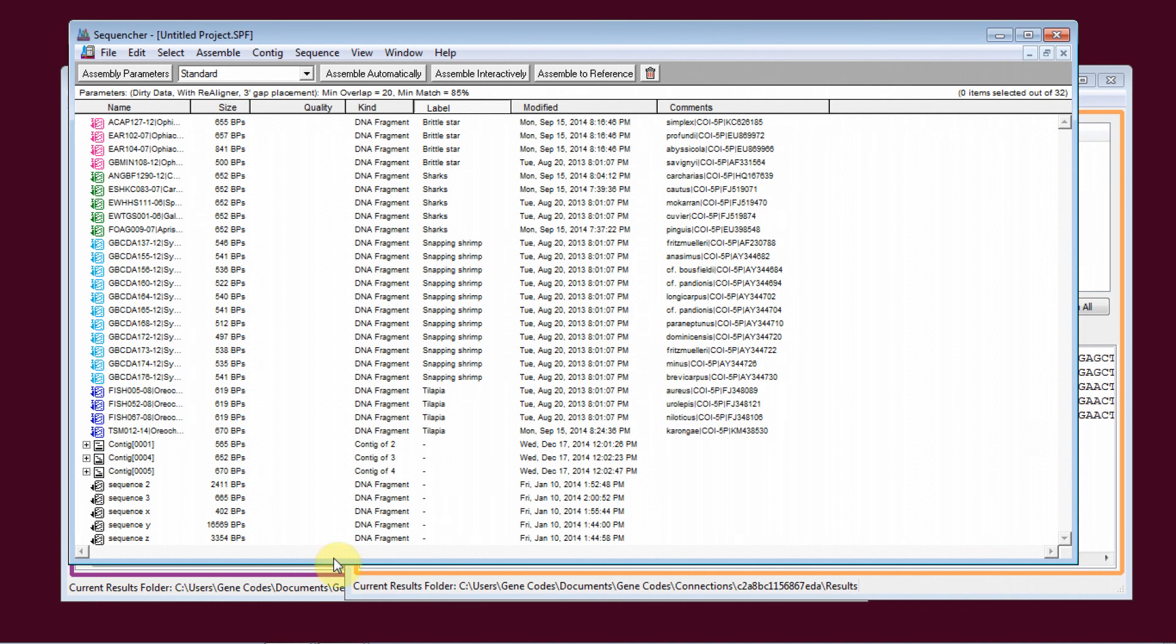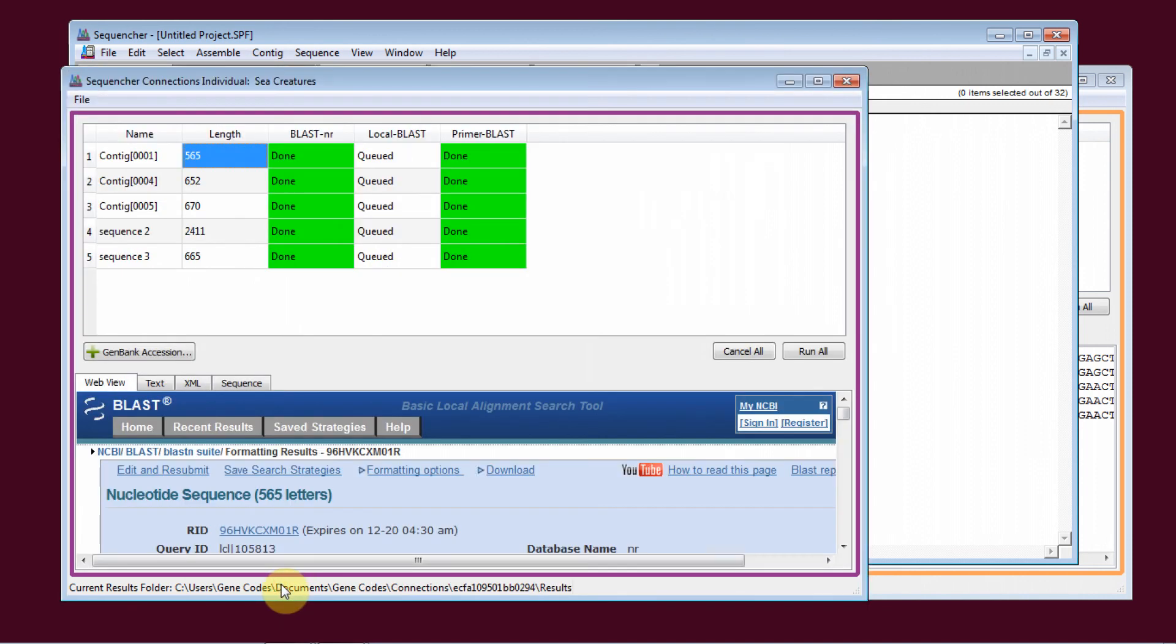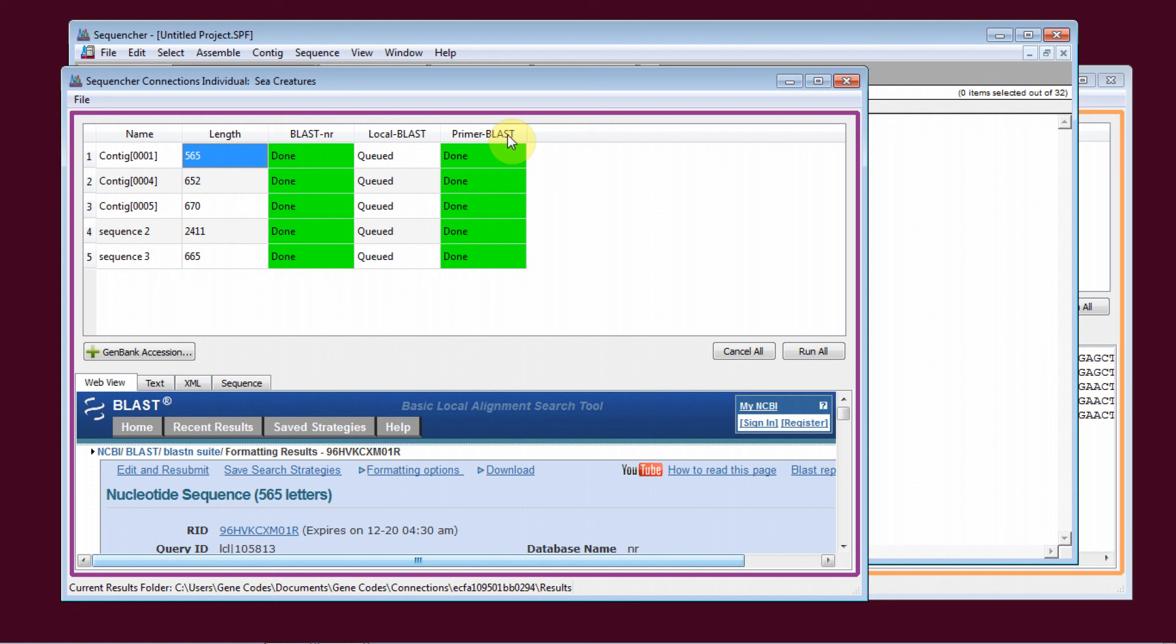For individual sequences, you can do BLAST searches of the NCBI databases, local BLAST searches of databases on your machine, and primer BLAST searches to design primers over a region of interest.